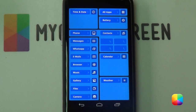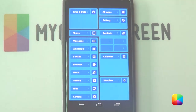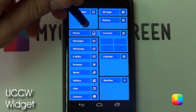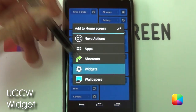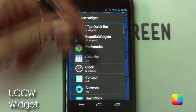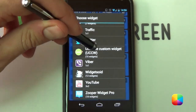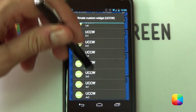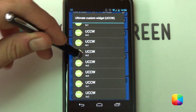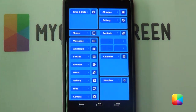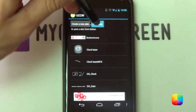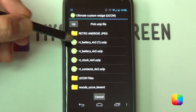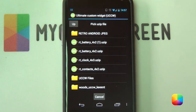Next we're going to be moving on to the UCCW skins. These UCCW skins are really easy to set up. Hold down on the home screen, select Widgets, then download and install the widget called UCCW. You can select any size, but I like to go for 4x2 for all of these. Select 4x2, then select Open UZip, and you want to copy these three files onto your phone: the battery, the clock, and the contacts UZip.